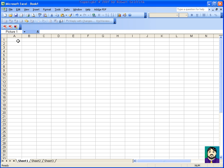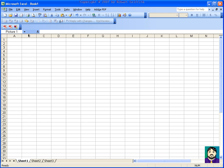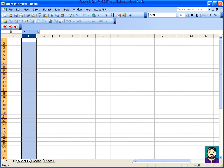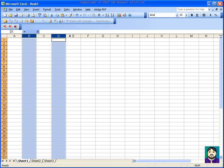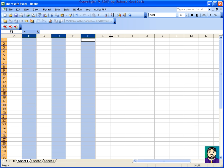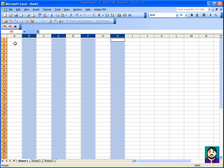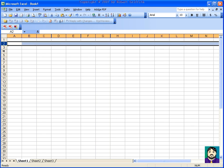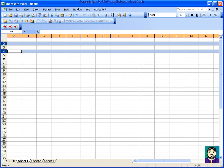The easy way to remember is that a column, for example on a building, stands up. A row, like in a movie theater as you're looking across it, is horizontal.